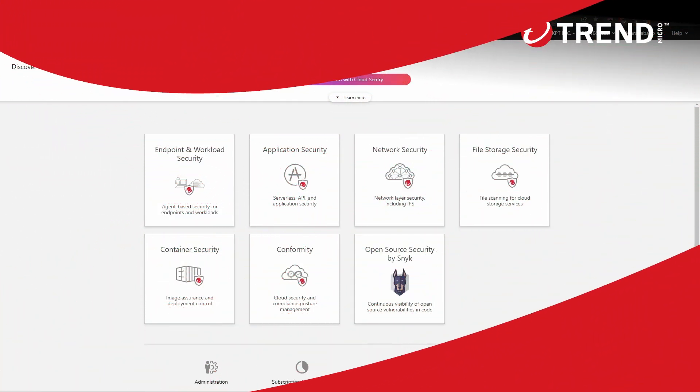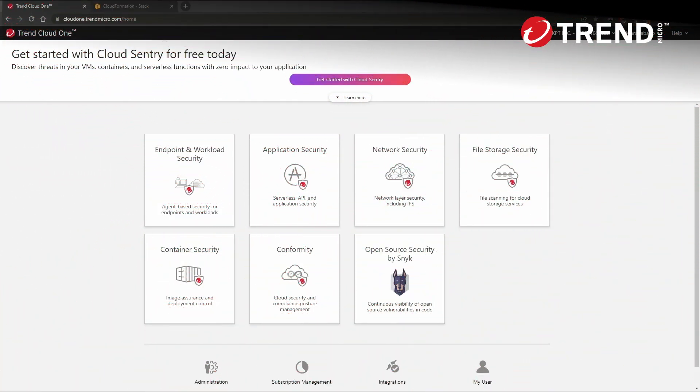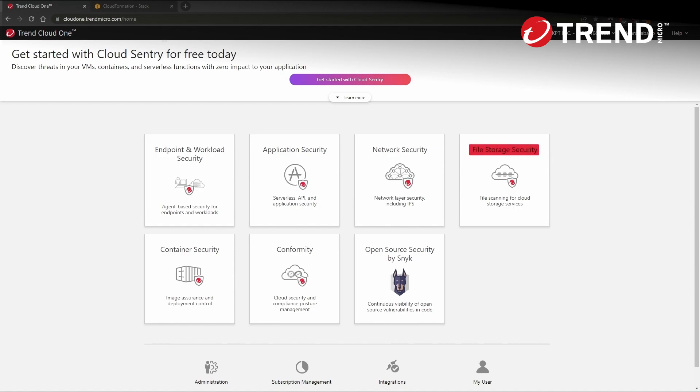Hello, and welcome to Trend Micro Cloud One. If you already have a sense of where your security could be improved in your cloud operations, that's great. Select the matching Cloud One service tile to meet the underlying cloud security use case, whether that's a service like file storage security for malware detection in cloud object storage, or a service like network security for monitoring inbound and outbound traffic to your cloud environment, just to name a couple of examples.